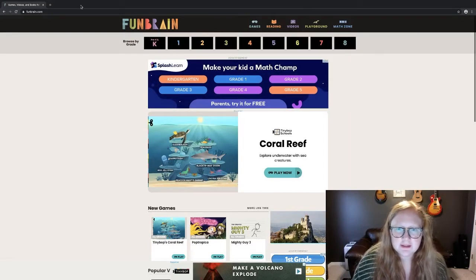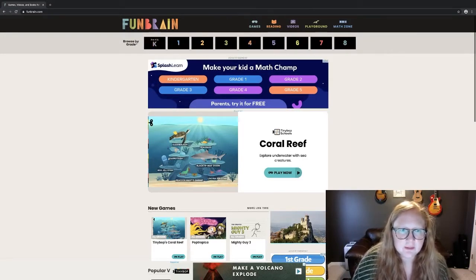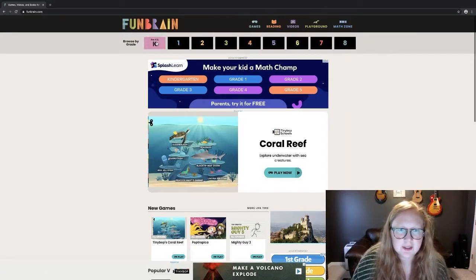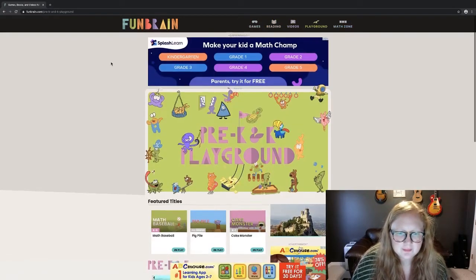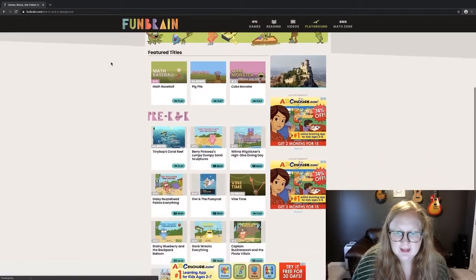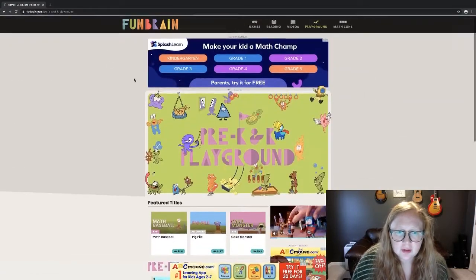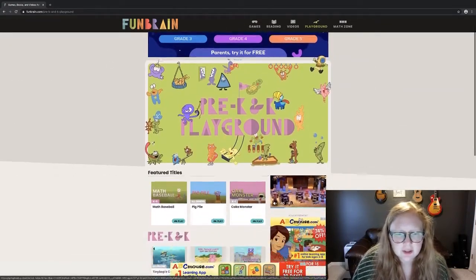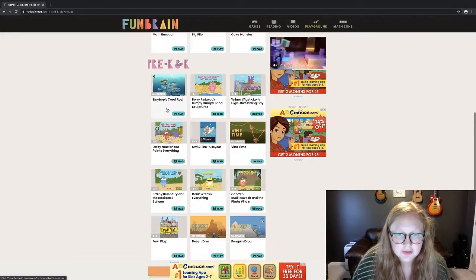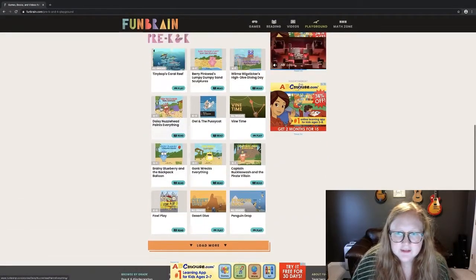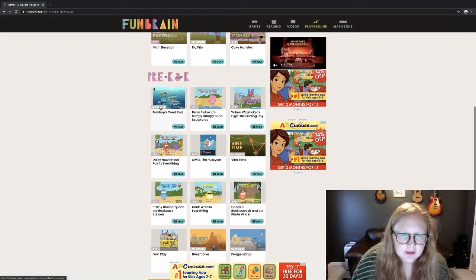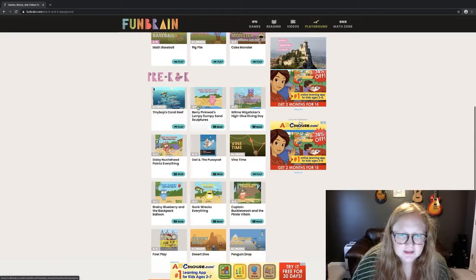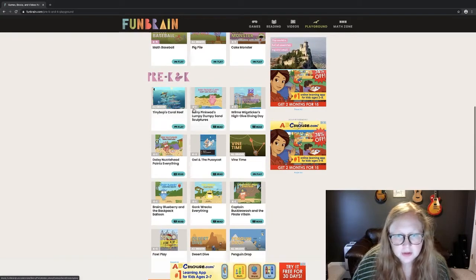At the top of FunBrain, we're going to browse by grade. It's got pre-K all the way up to eighth grade. When you click on a specific grade, you'll see different games that pop up and different books that you can read, and so on.